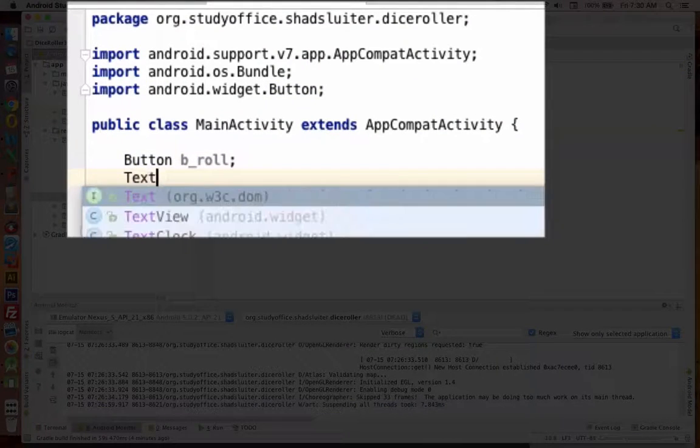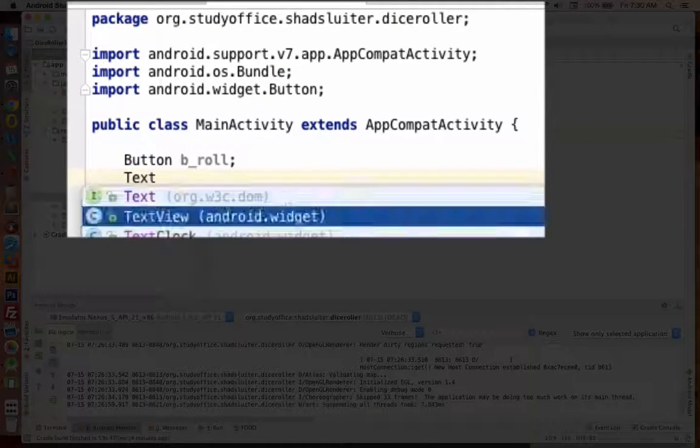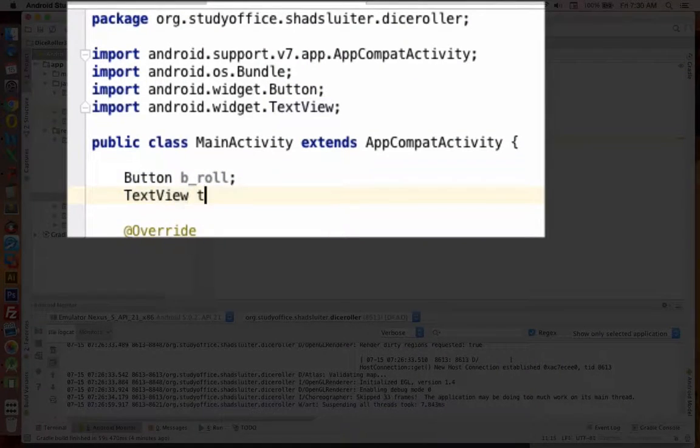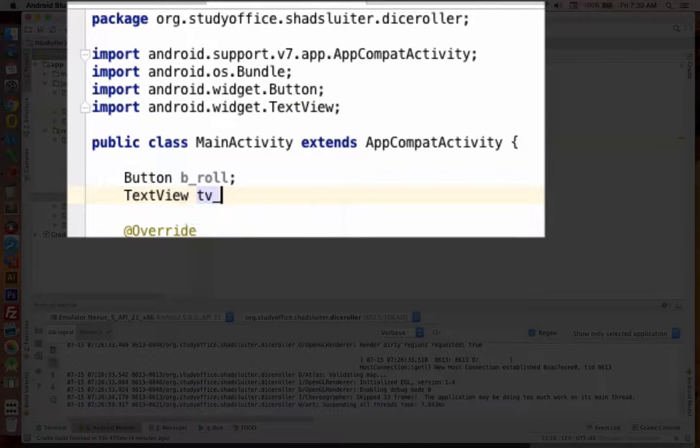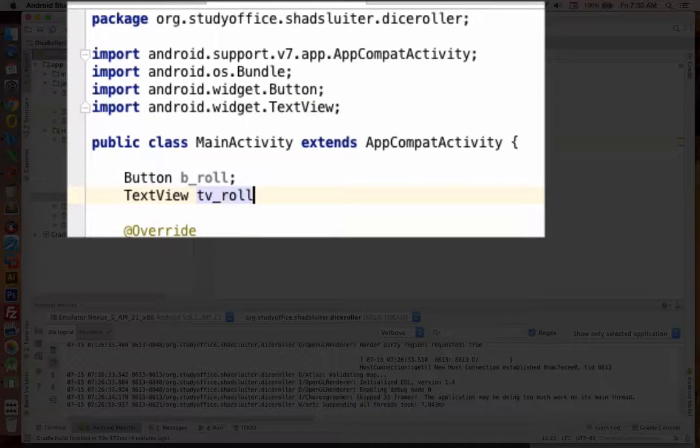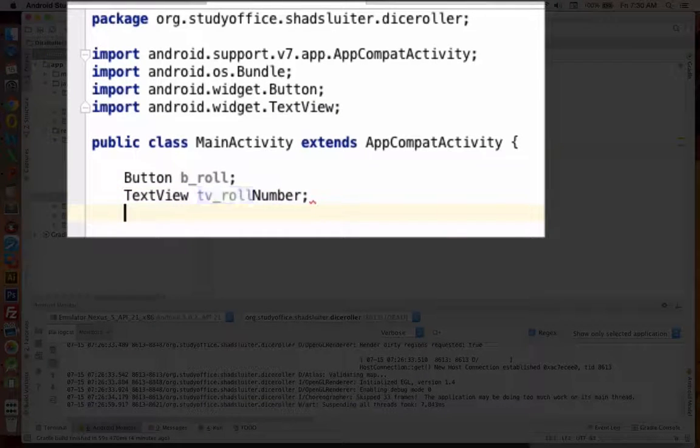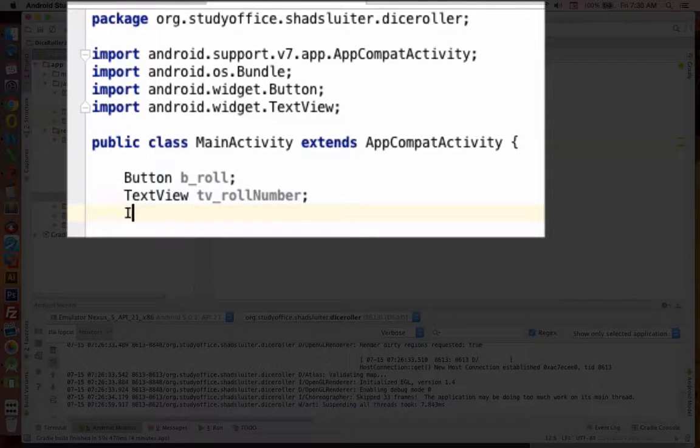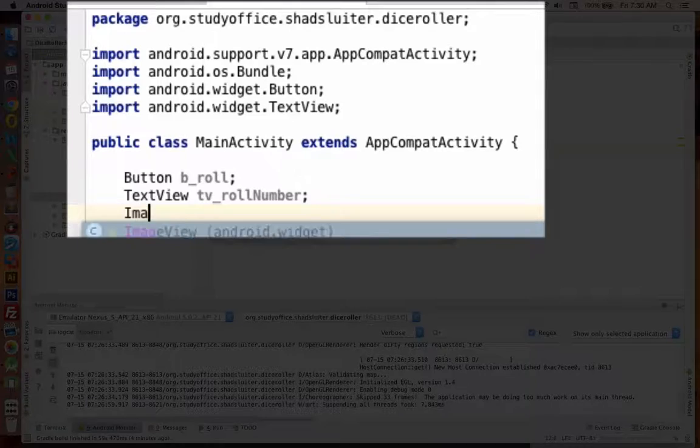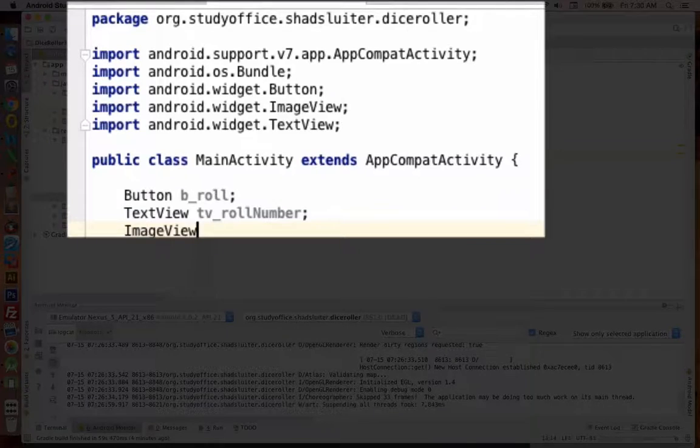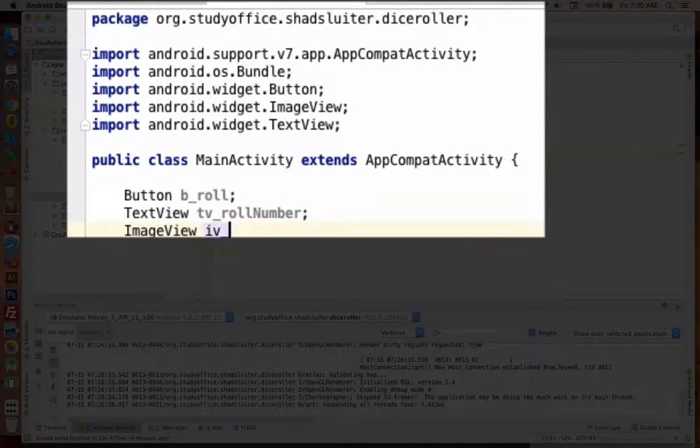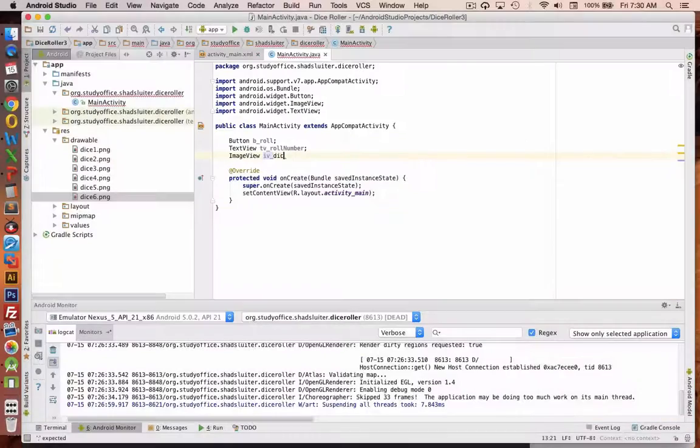So we have a text view on the screen. And that was called role number. And then we have a new thing. We have an image view. And let's call that IV dice.